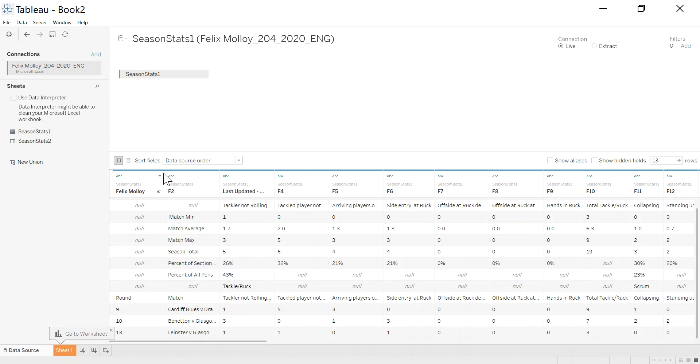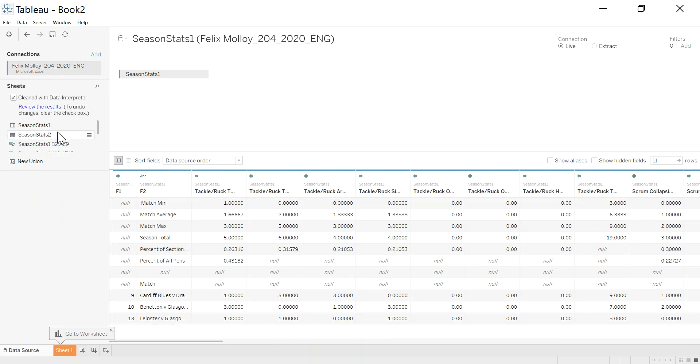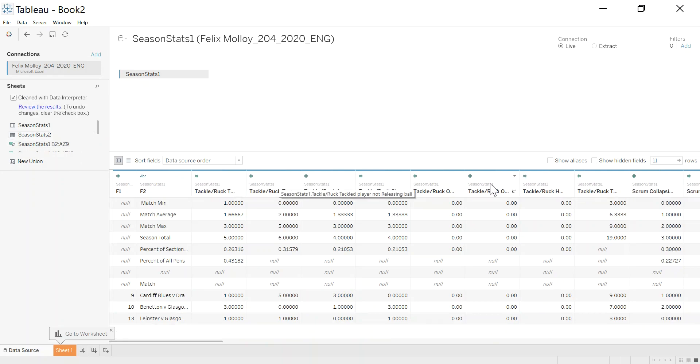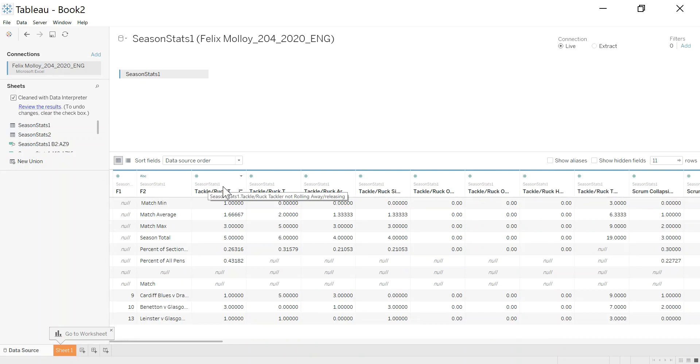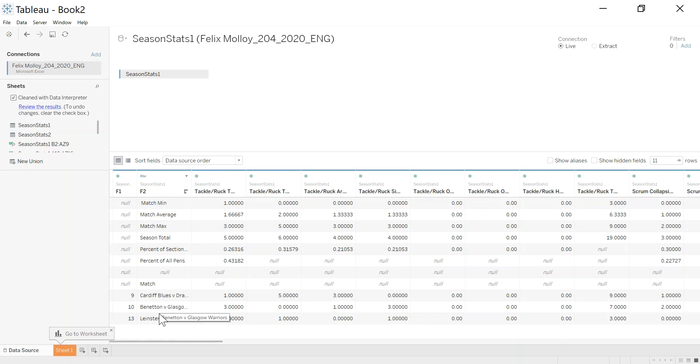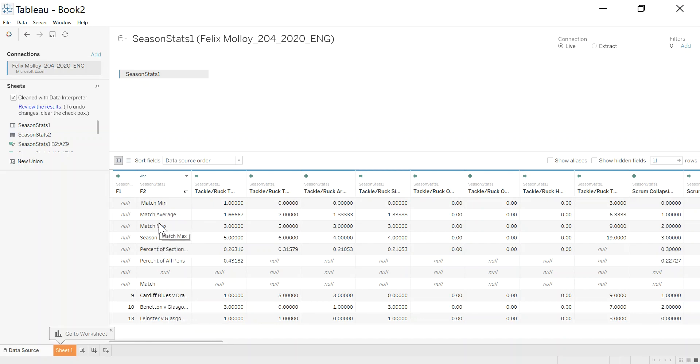Luckily Tableau is pretty smart. If I use this data interpreter sheet here, it actually sucks in the headings, and it does a good job of that. I'm quite happy with that. I do need to filter out some things. I'm really only interested in the matches. I don't want all of this alert information, so we can go and filter that out.